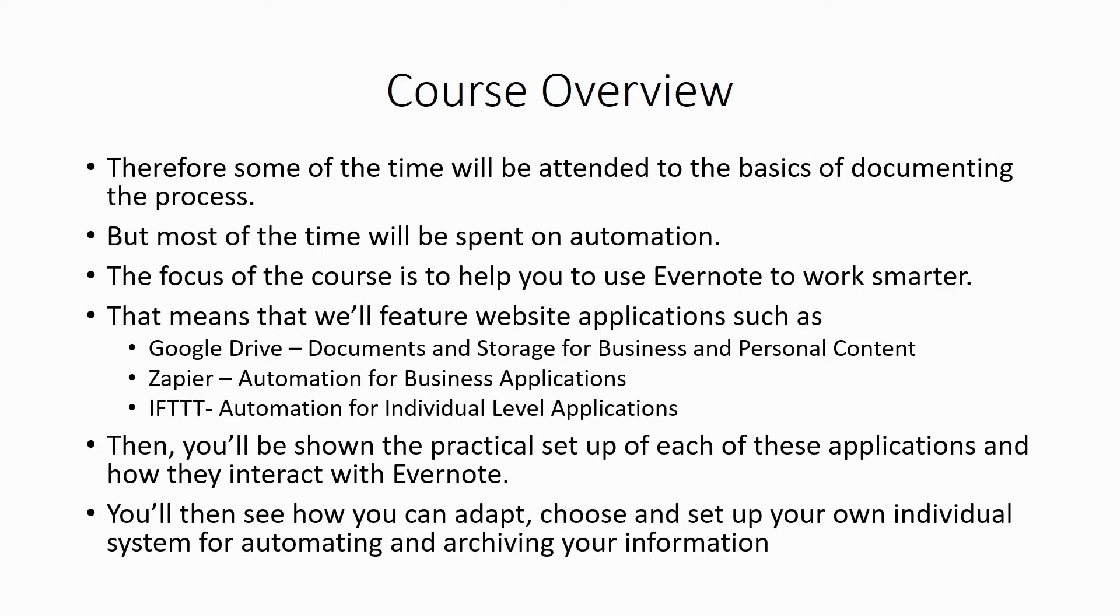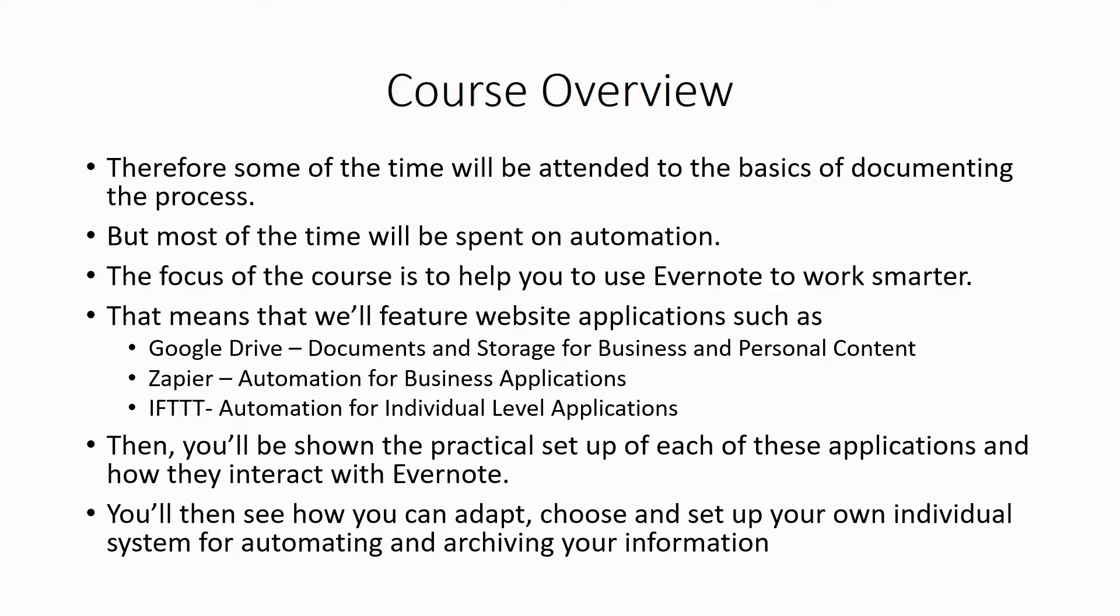Then you'll be shown the practical setup of each of these applications and how they interact with Evernote. You'll then see how you can adapt, choose, and set up your own individual system for automating and archiving your information. So with that, thanks, and I will see you in another video.